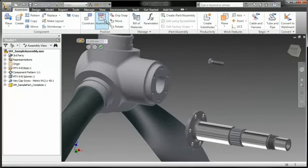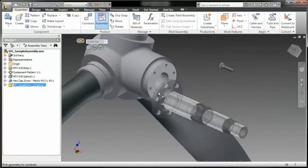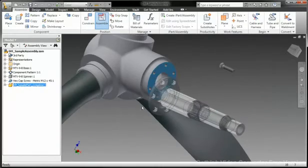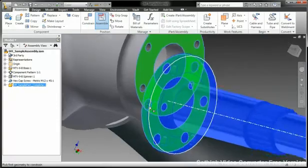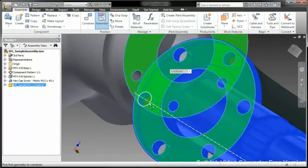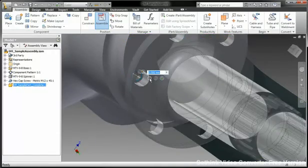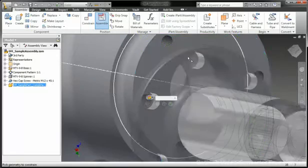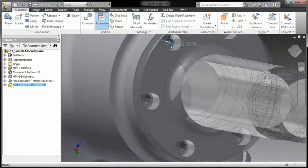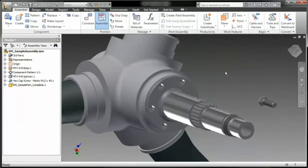With Inventor, creating assemblies is a snap. Simply select a geometric element on an incoming part and drag the component around the screen. Inventor will automatically seek a compatible geometric element in the on-screen assembly and snap the two pieces together.